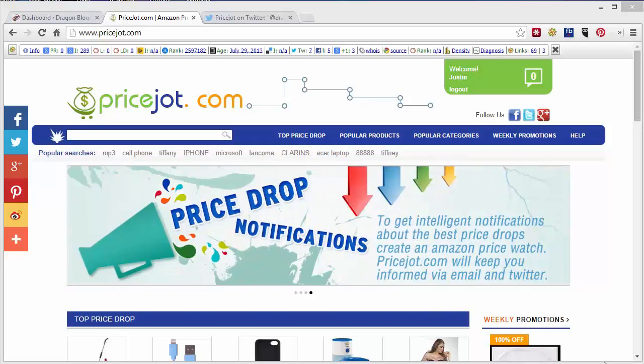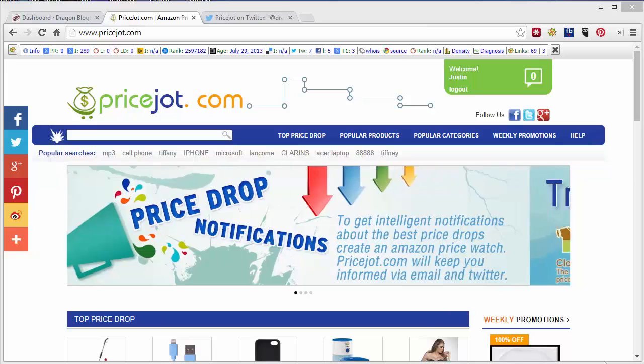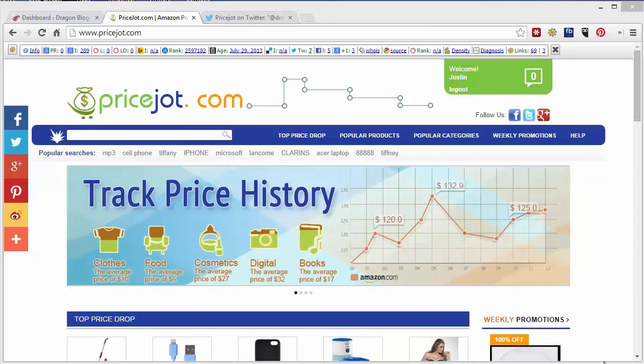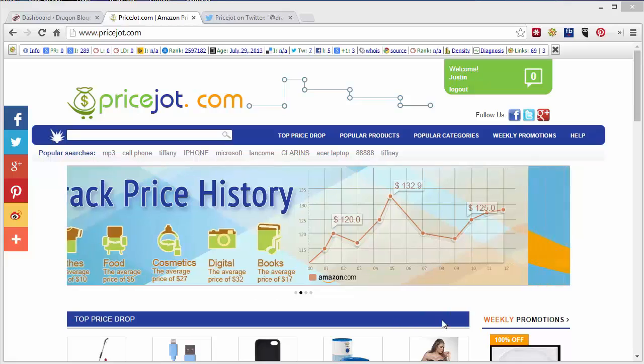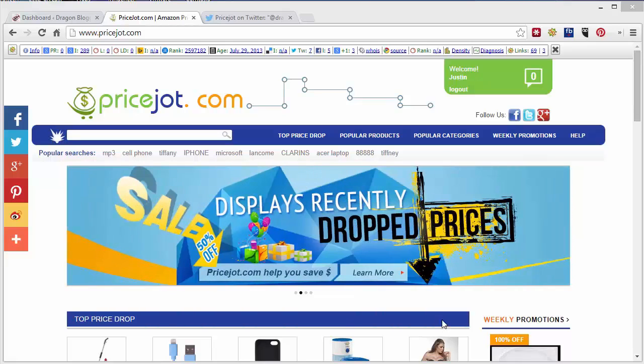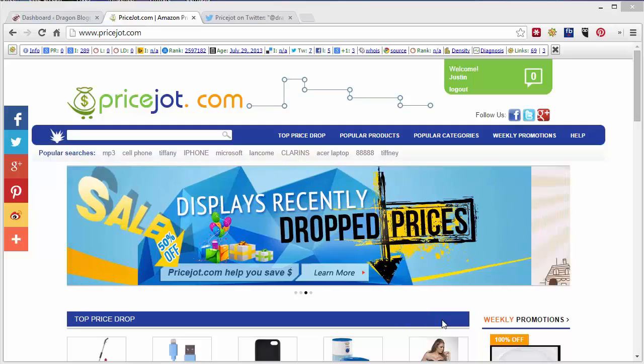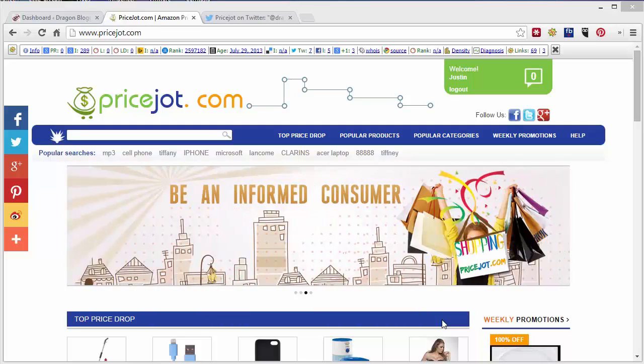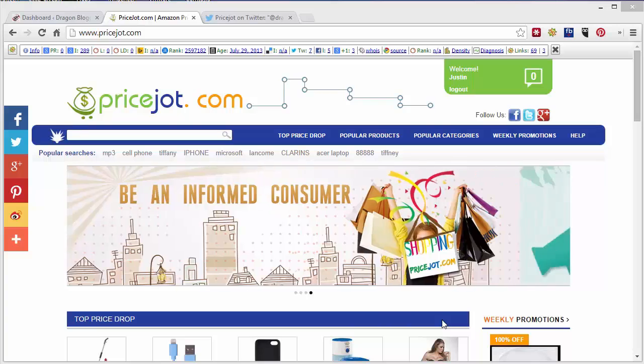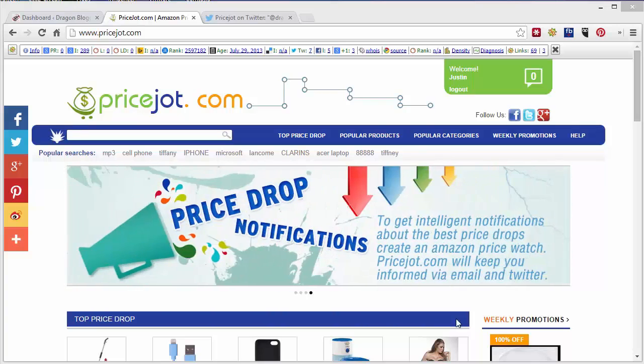This is Justin Germino from DragonBlogger.com and I'm here to talk about the website PriceJot.com. PriceJot allows you to track Amazon product history and price history so you can see if a product has been on sale recently or has a trend that looks like it may go on sale soon. You can also sign up for alerts and get notified if a product you're looking for reaches a certain price so you know to buy it at that price because it's on sale.